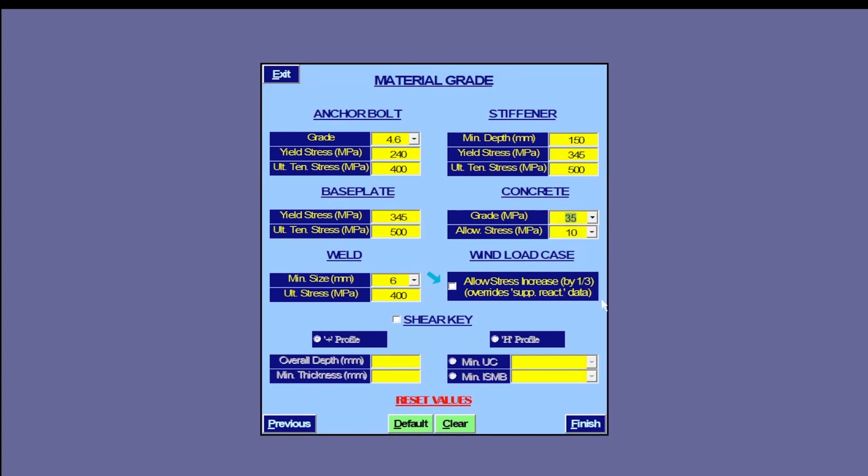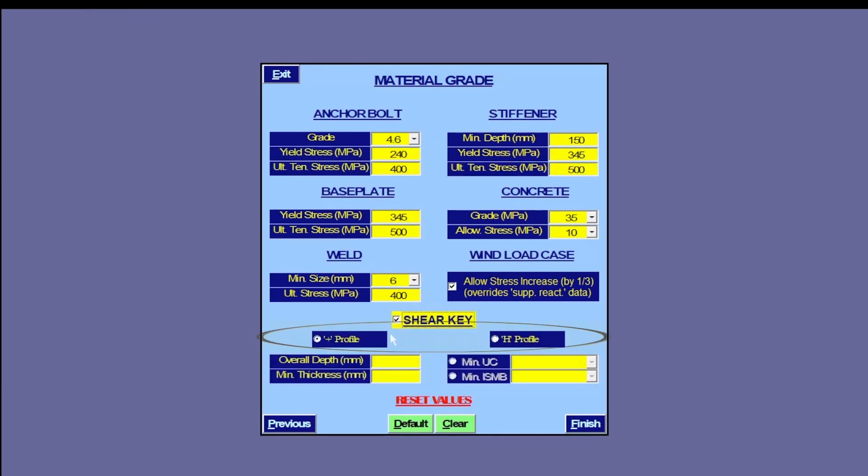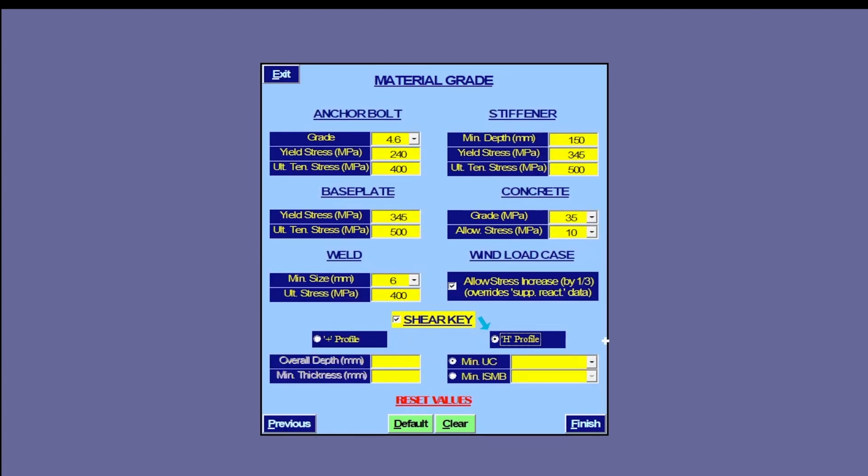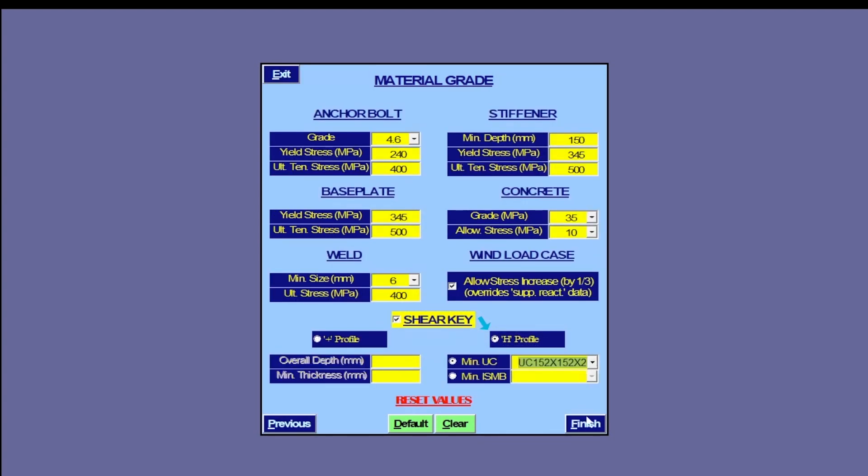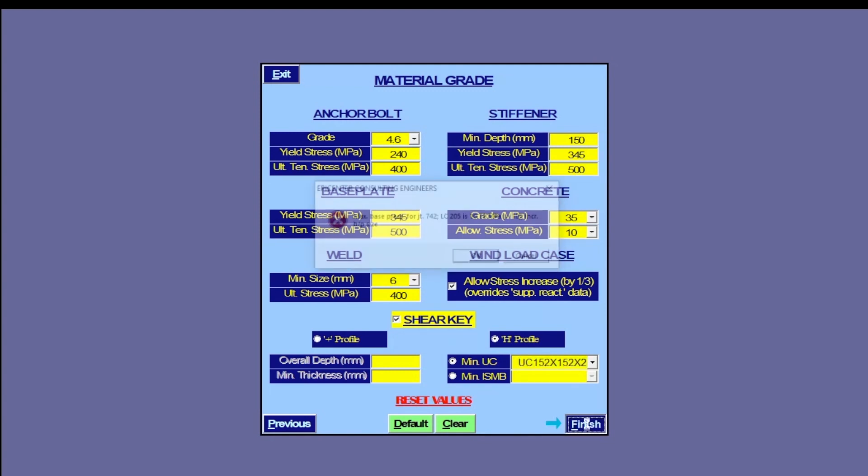Here is an option to allow or suppress the allowable stress increase due to wind and seismic load cases. Shear key is designed as per the options here. It comes in these two profiles. Here we select the smallest UC section as the minimum key size. And this initiates the design.